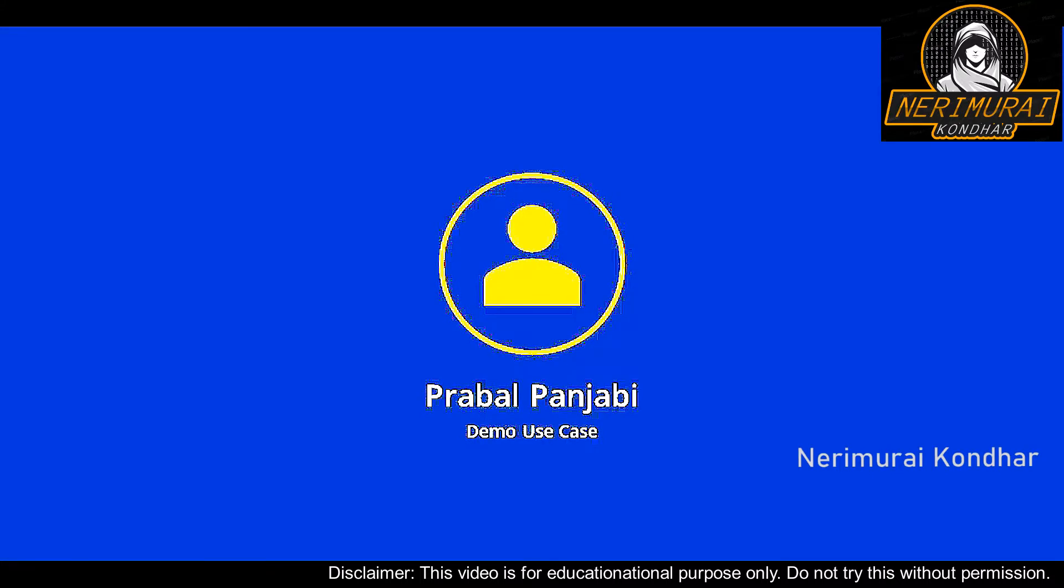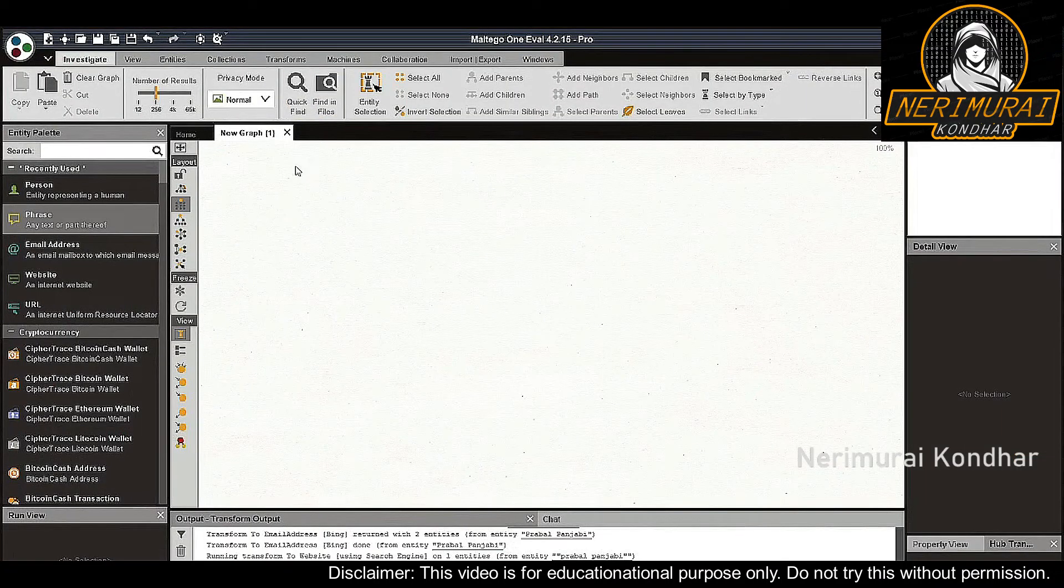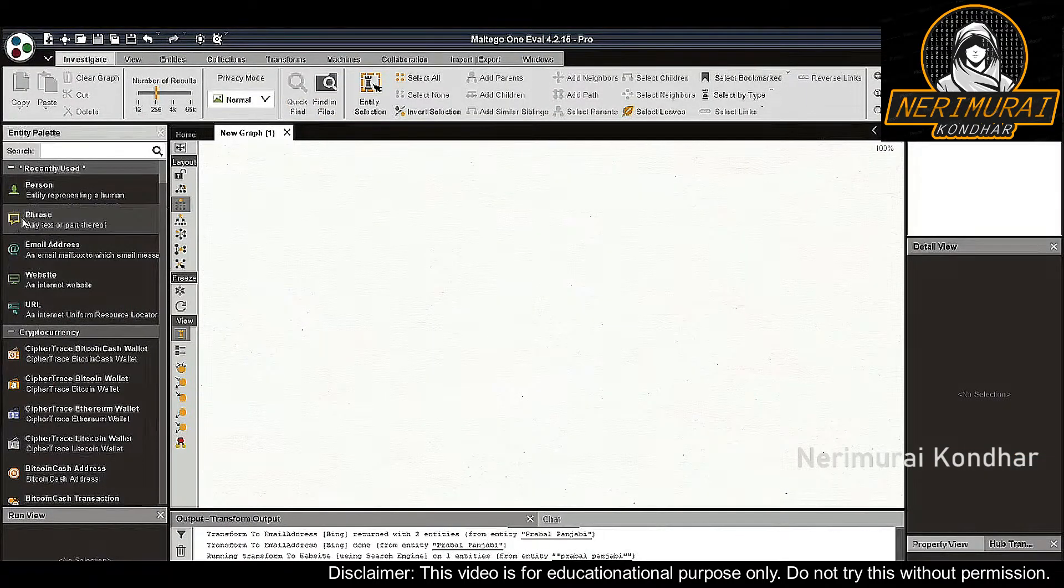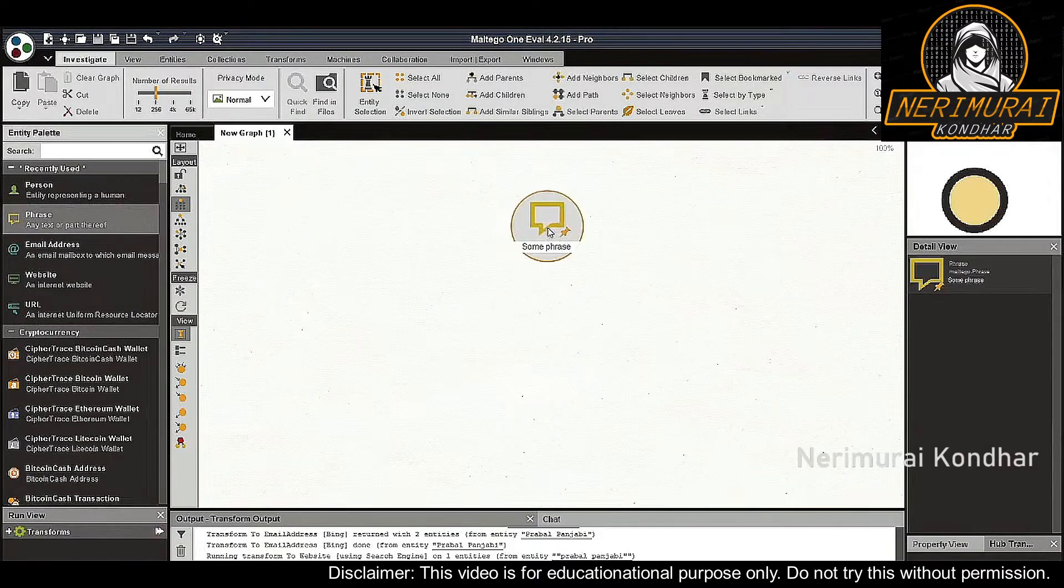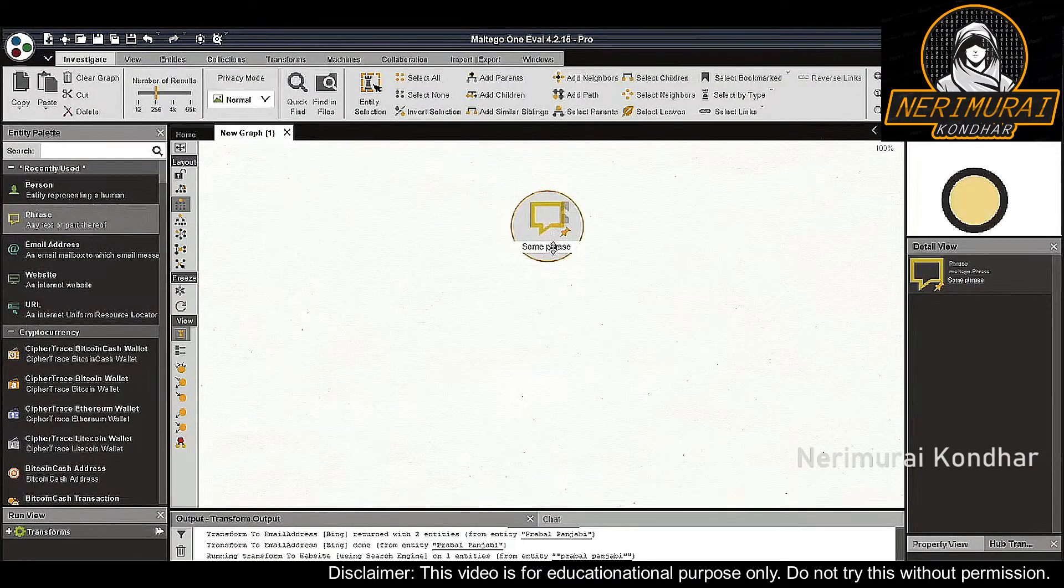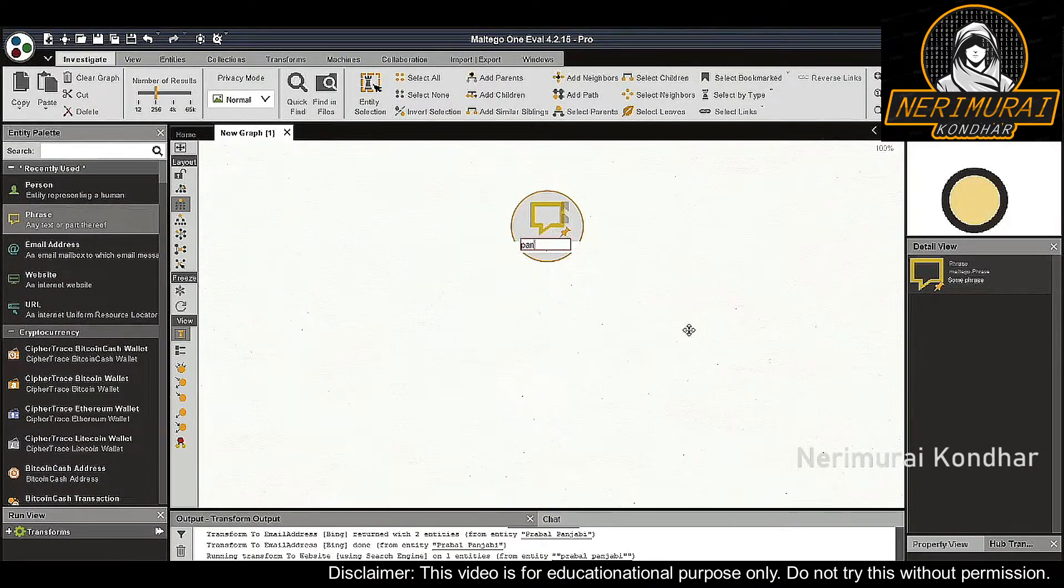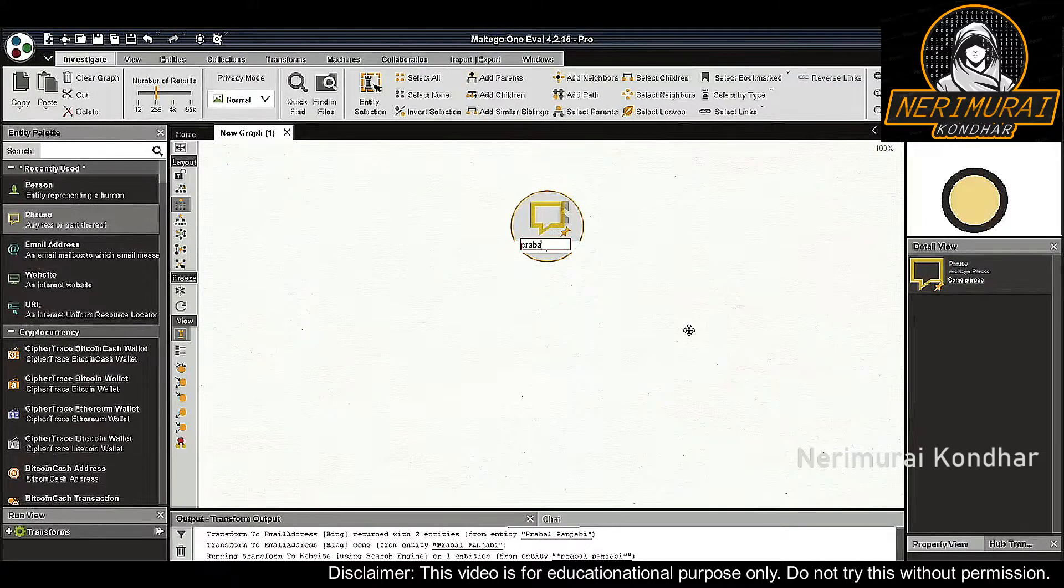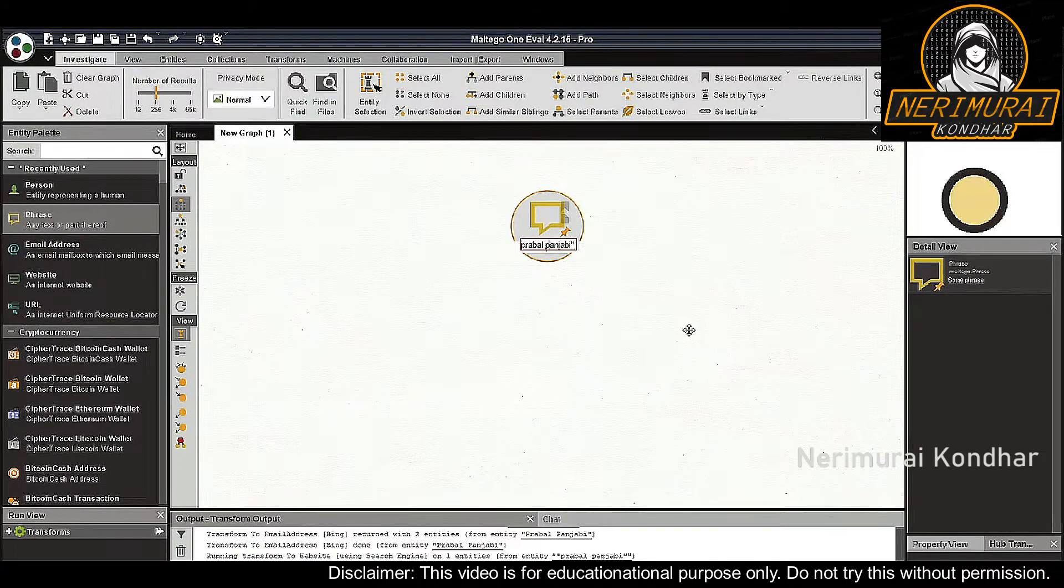Let's get started. Let's start by opening up a new graph and dragging a phrase entity onto the graph. We will change the input value from default to the target alias Praval Punjabi.